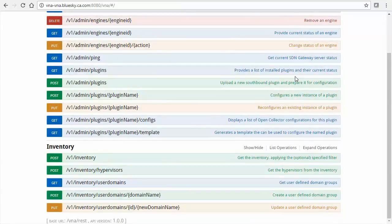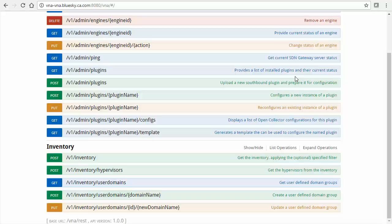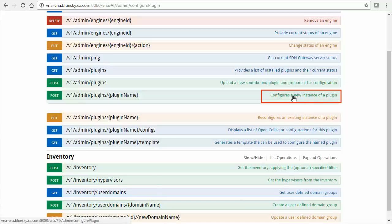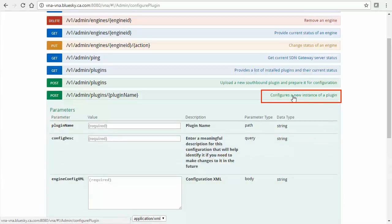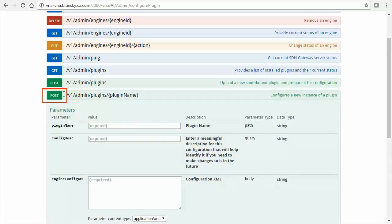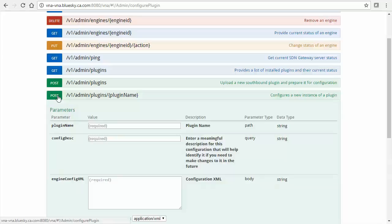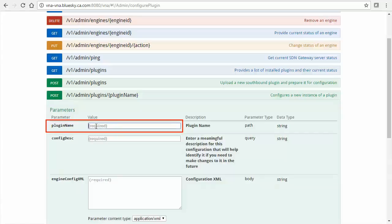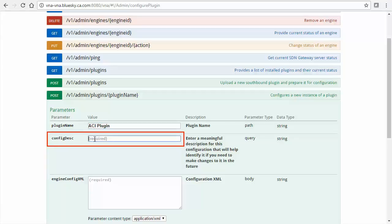Next, to create a new ACI plugin instance, under Admin, select the link Configures a New Instance of a Plugin. Note that this link uses the POST method for plugin creation in contrast to the PUT method which edits an existing plugin. In the plugin name field, again enter ACI plugin case sensitive and enter a meaningful description of this plugin instance in the ConfigDesc field. We'll use ACI_plugin1.